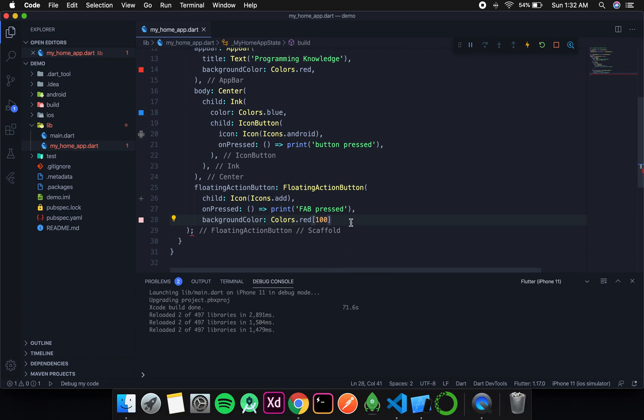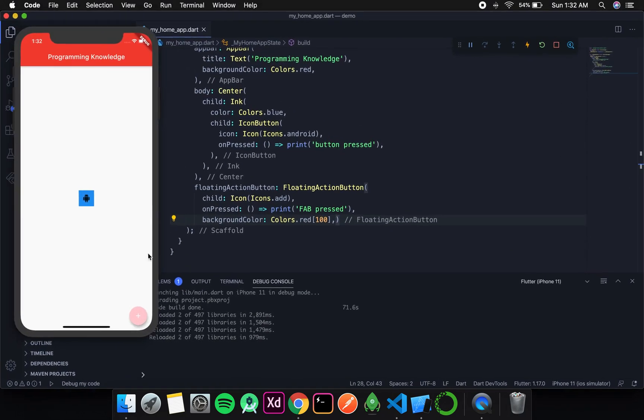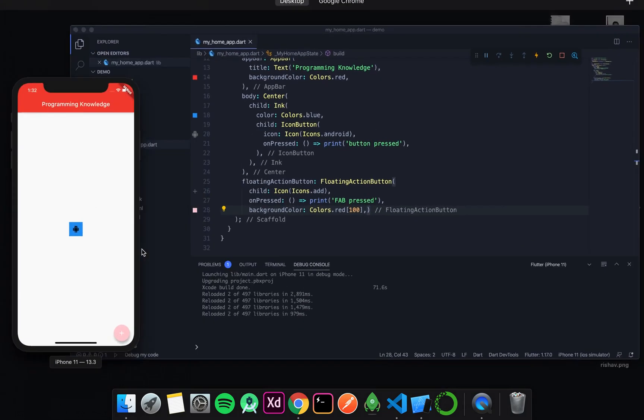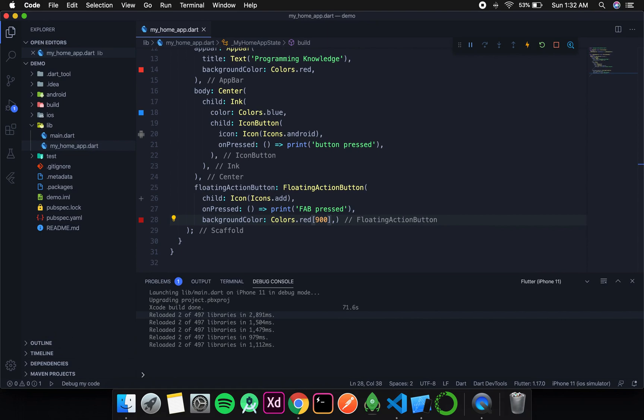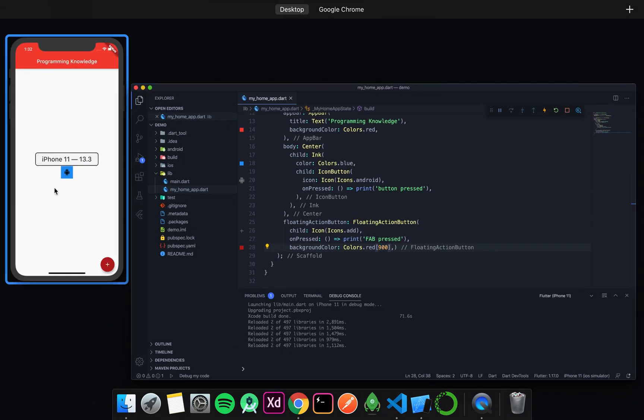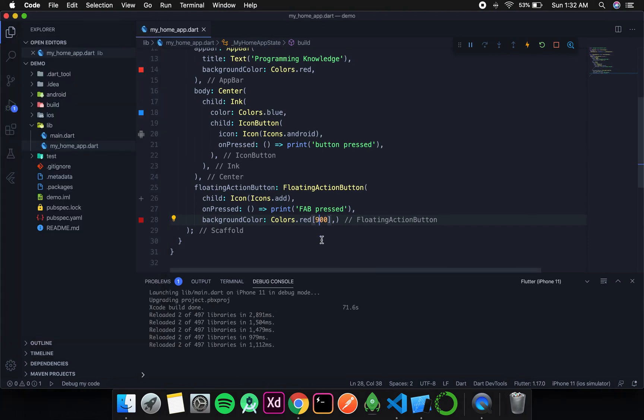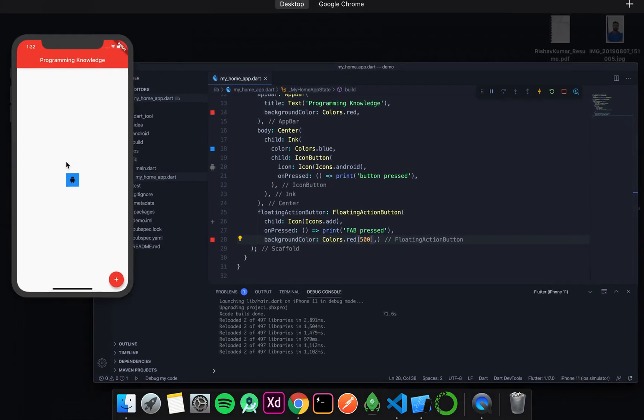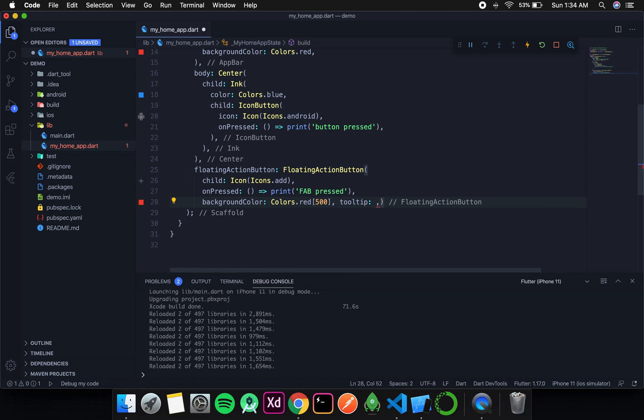I'm missing a bracket here. Let's run this and you can see the intensity has become lighter. Now if I change it to 900, the intensity will increase and the color will appear much darker. The standard, if we don't write any number, is 500 by default.